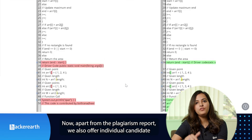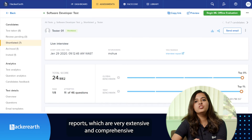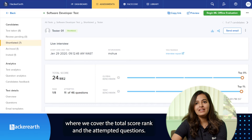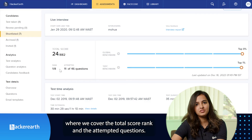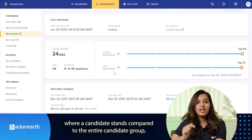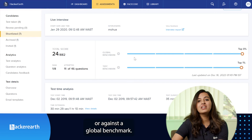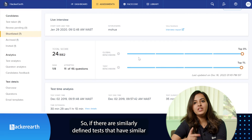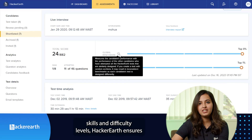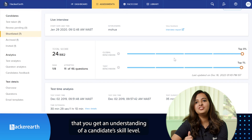Apart from the plagiarism report, we also offer individual candidate reports which are very extensive and comprehensive. These cover the total score, rank, and the attempted questions. We also show you benchmarks to help you understand where a candidate stands compared to the entire candidate group or against a global benchmark. For similarly defined tests with similar skills and difficulty levels, HackerEarth ensures you get an understanding of a candidate's skill level.